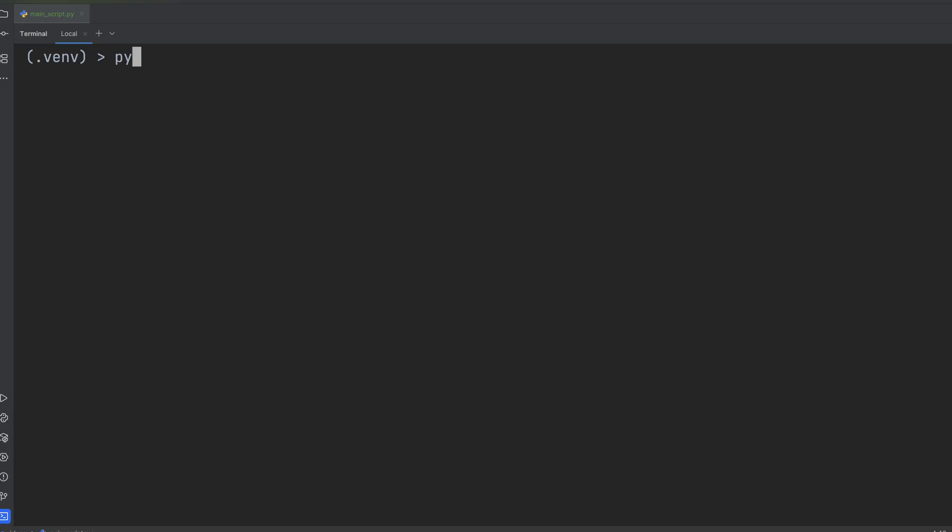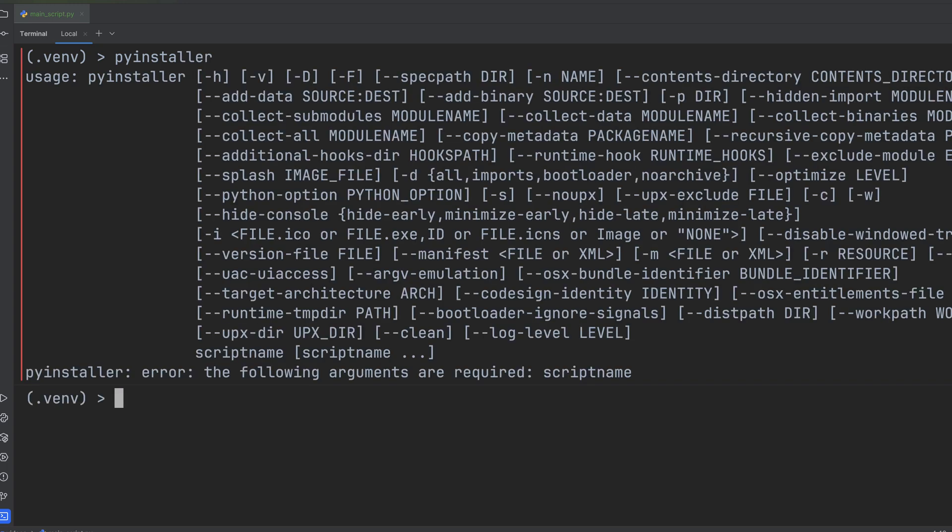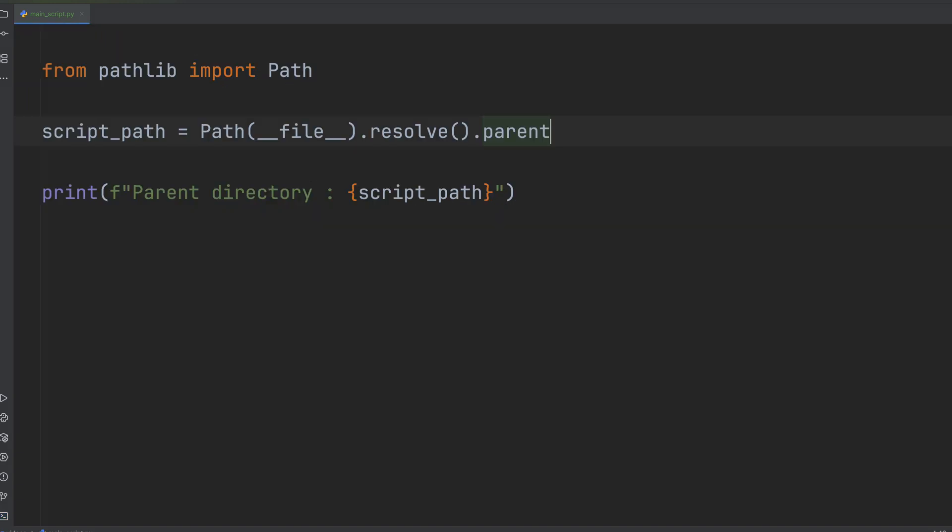If you're packaging your Python application into a standalone executable using tools like PyInstaller, good news, dunderfile still works. For your main script, PyInstaller sets dunderfile to an absolute path within the temporary directory where your application's contents are extracted at runtime. So using resolve().parent is still a reliable way to find bundled resources relative to your main script, even in a single executable file.